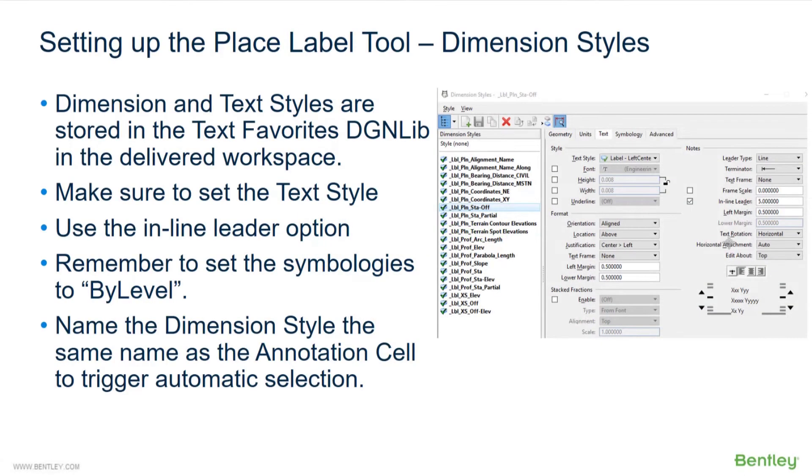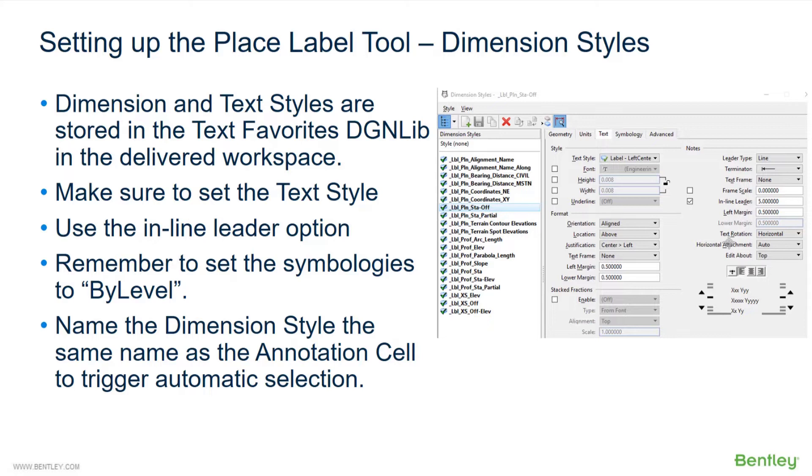As part of using our plan label tool or profile label tool, we can use a dimension style to control arrowheads, for example. Dimension and text styles are stored in the text favorites DGN library in the delivered workspace. You want to make sure to set the text style within the dimension style properties.